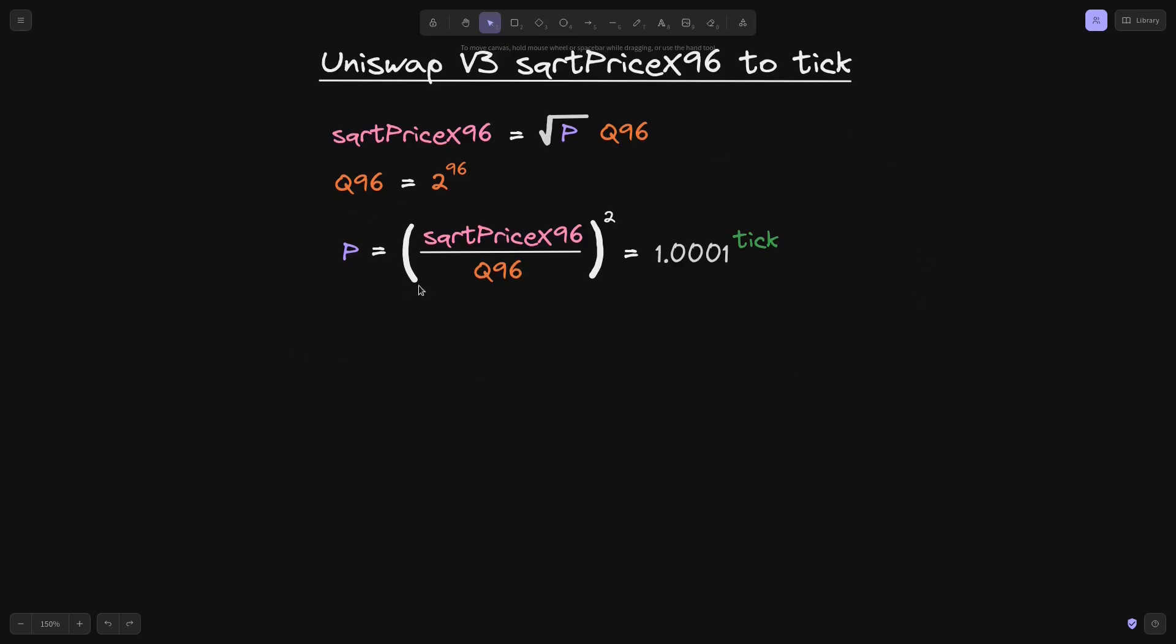So using this equation, let's solve for the tick. The first thing that I'll do is take the natural log on both sides of the equation.